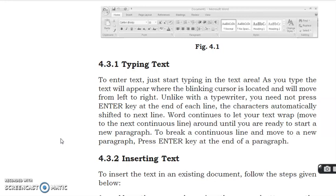Students, when we type the text, you don't need to enter, because as you type the text, the cursor automatically comes down and you can continue typing. The characters are automatically shifted to next line.